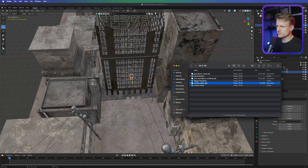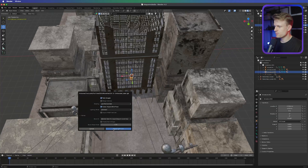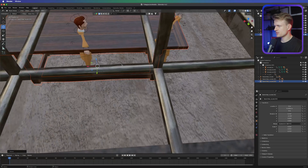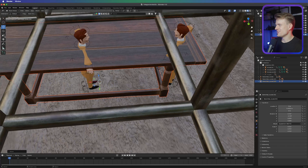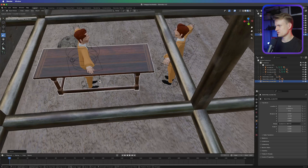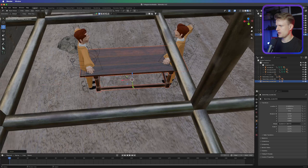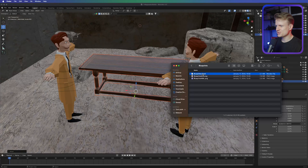Now we need two more things — the wooden table. Let's drag that in and import the GLTF file. It's definitely not the right size, so let's scale it down to something like this and move it into position.